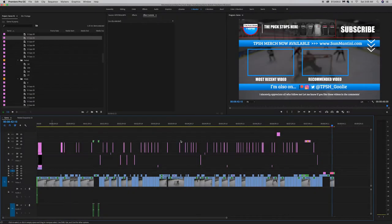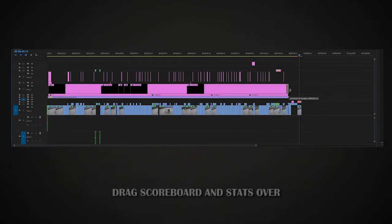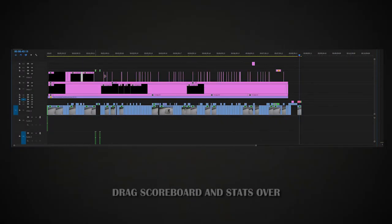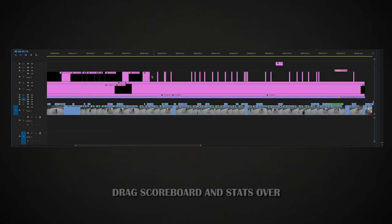So once you're done going through all your footage, this is what your timeline should look like. The next thing that I do is drag over the scoreboard and all the stats. This is so that you can see the scoreboard and the numbers throughout the entire game.